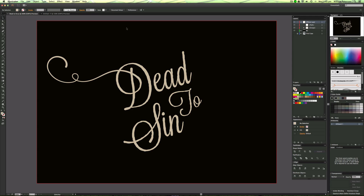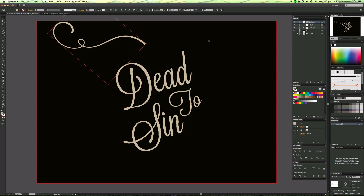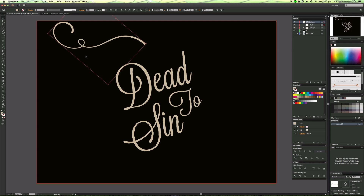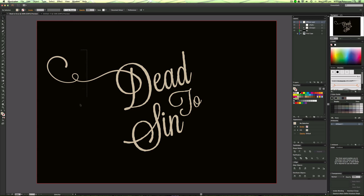Hey guys, Will Paterson here again with another Illustrator CC tutorial. Today I'm going to show you something really cool about Illustrator — basically in Illustrator CC we can draw things a lot easier. This means we can draw flourishes and text like this a lot easier. I drew this flourish all on the pencil tool using a mouse — or rather a trackpad from my laptop. The smoothness was done in one stroke, and the rest was edited with the Width tool. I'll go into a new document and show you exactly what I mean.